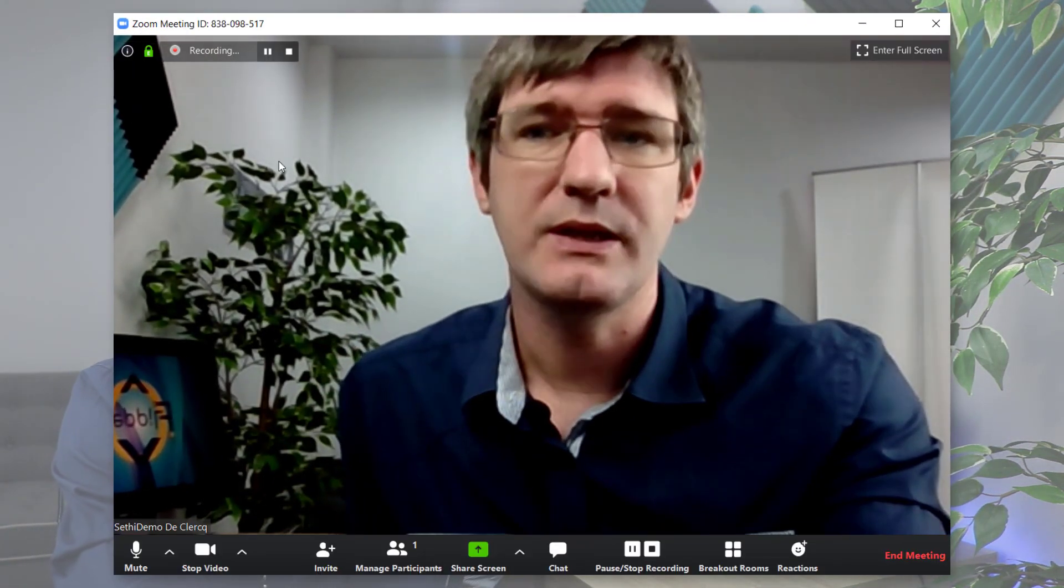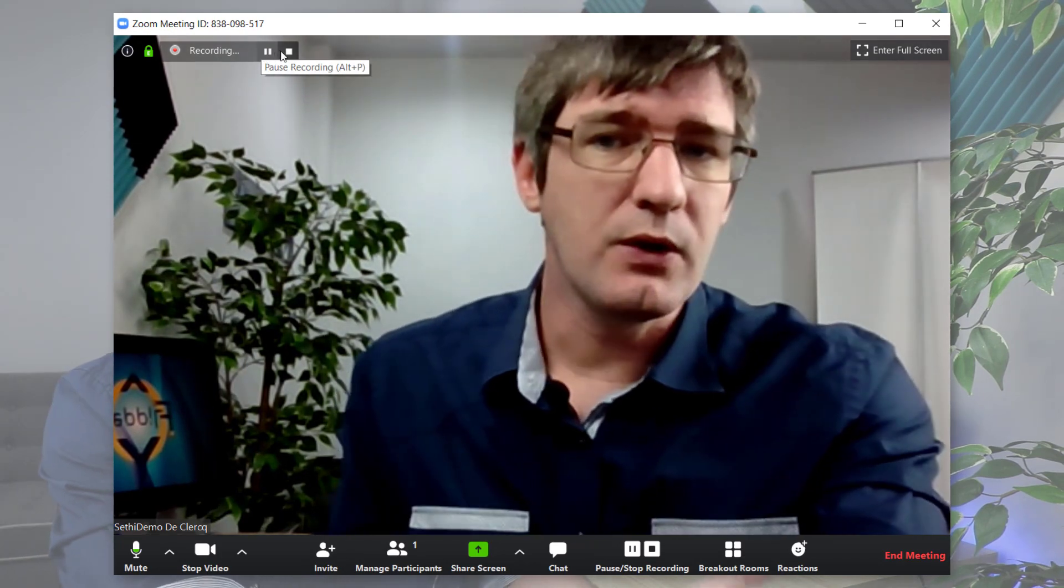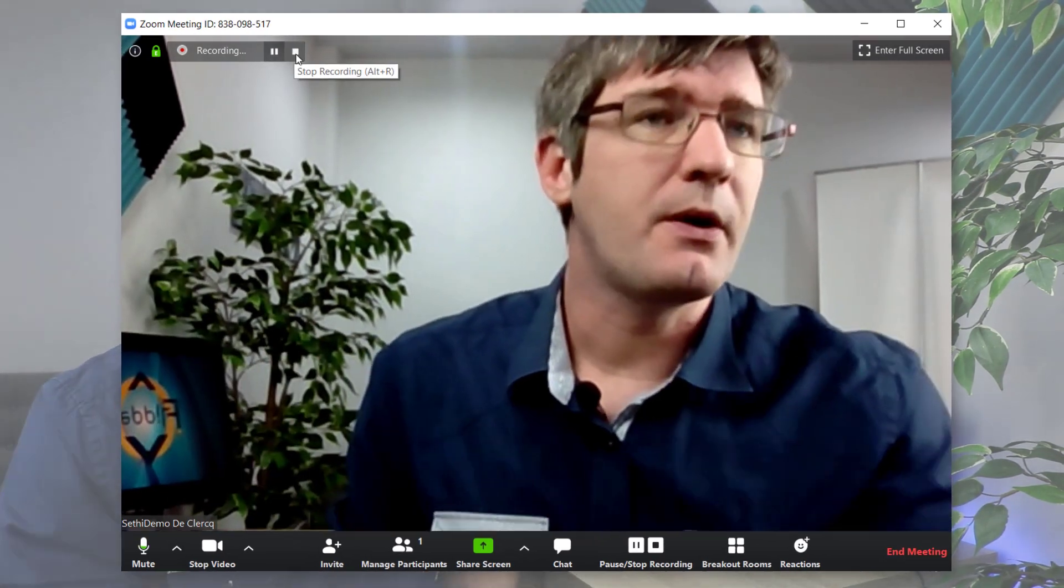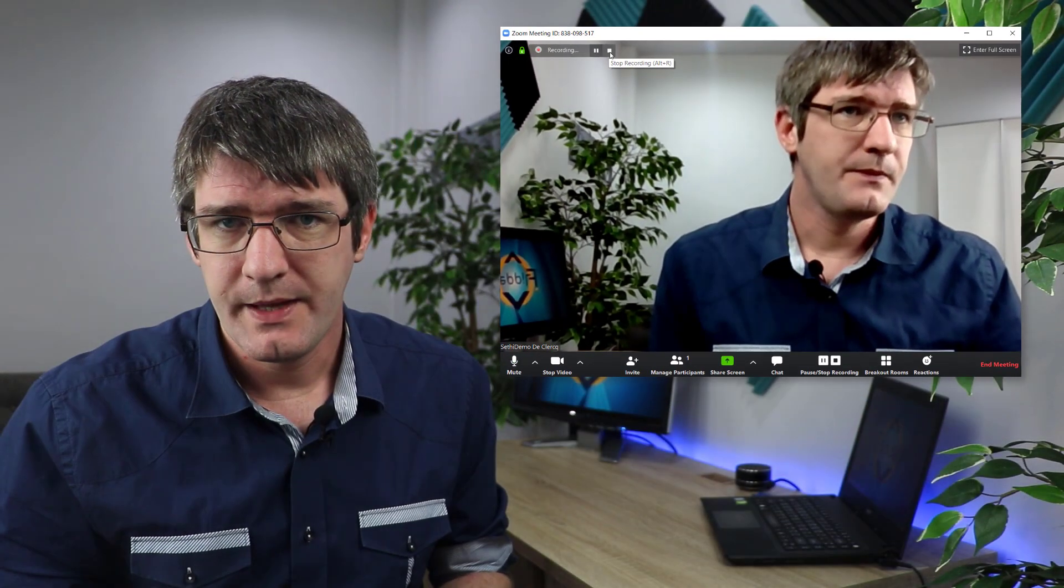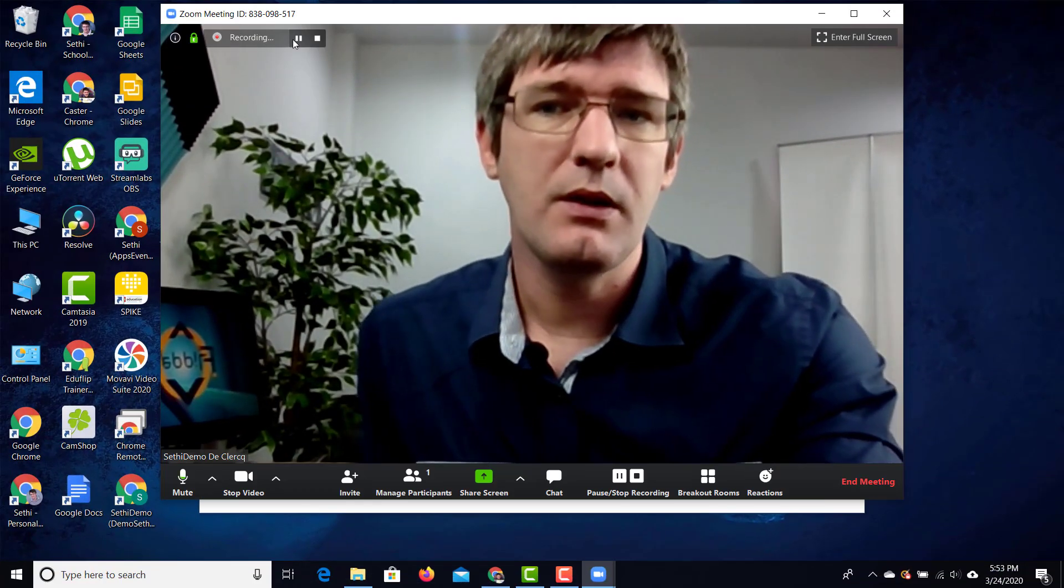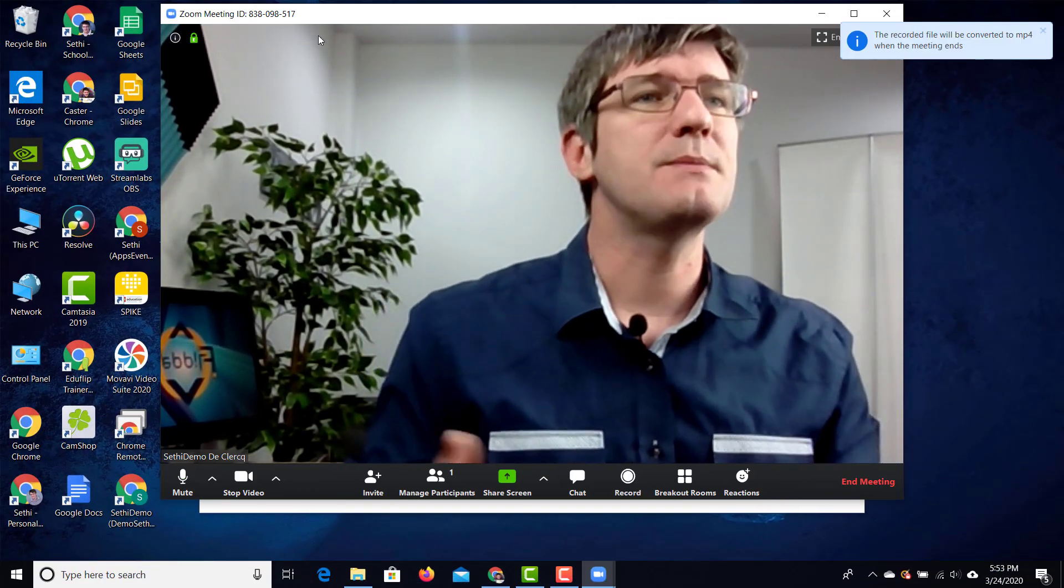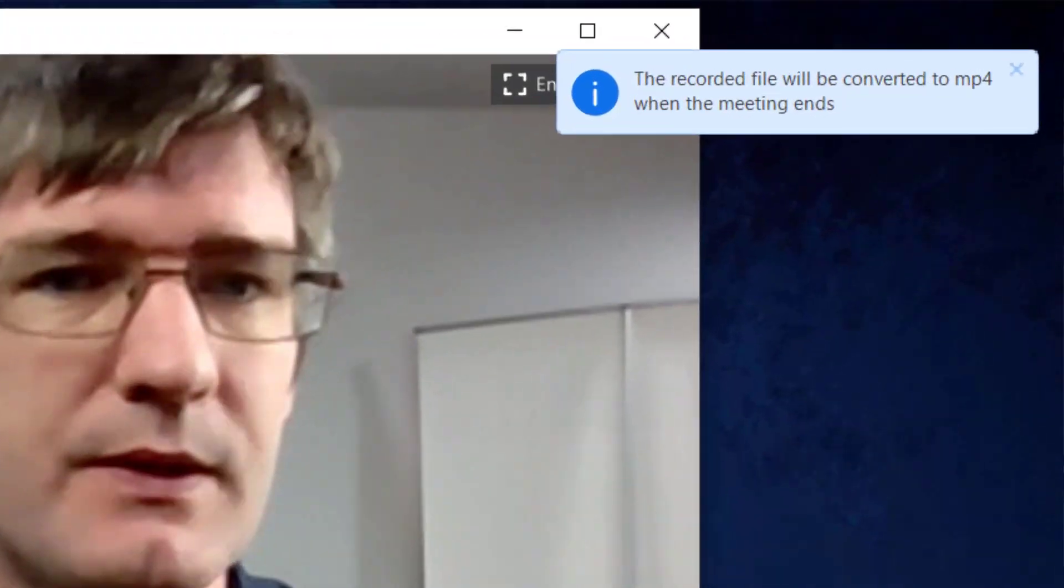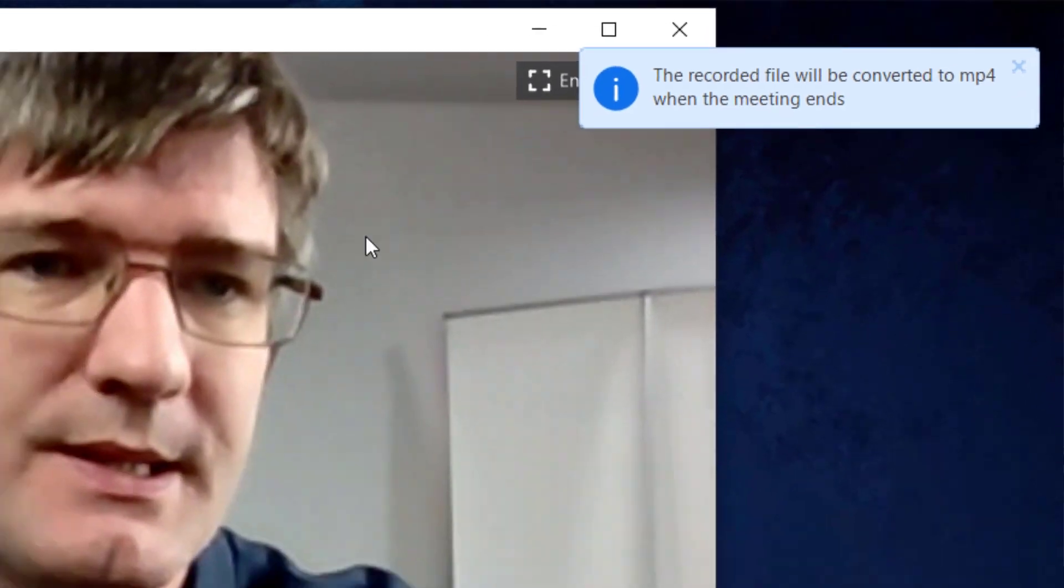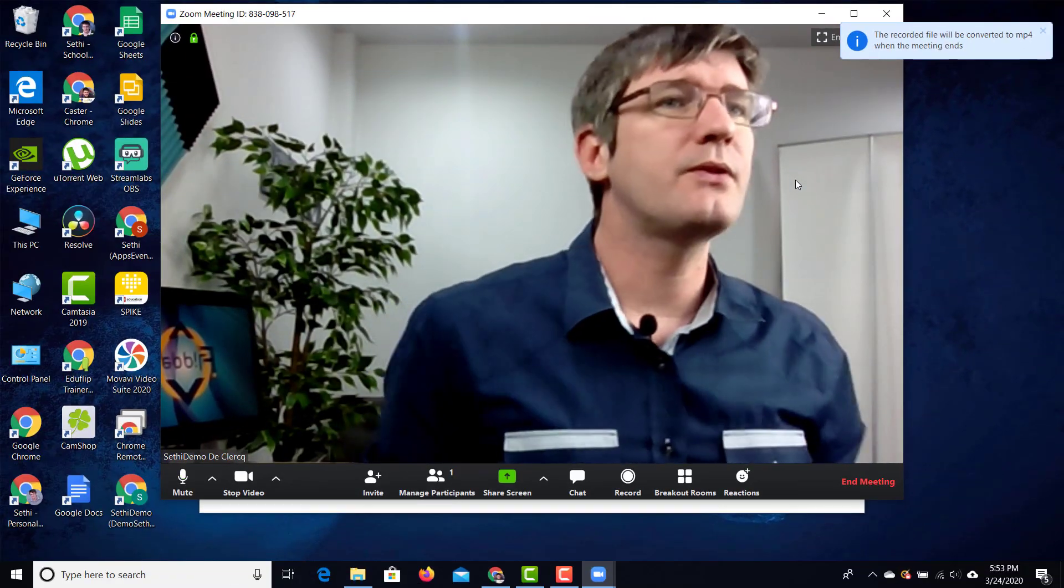You can see in the top left corner it is now recording. We have a number of options here. We can stop the recording or we can even pause the recording. Let's say that we're trying to prepare something. Well we can press that pause button and then the recording is paused. We can also stop our recording. Now when you stop your recording but your meeting is still going on well then the file is not going to be converted yet.